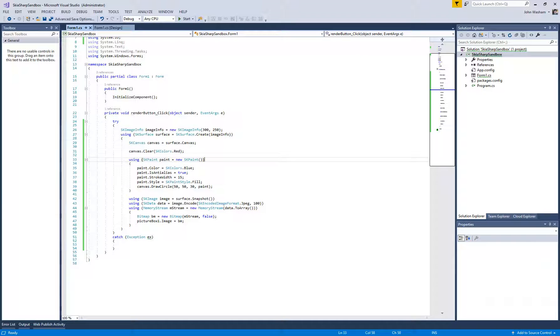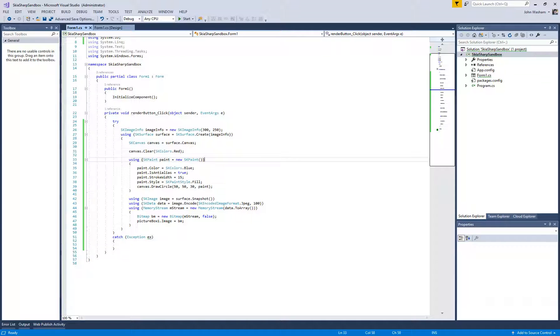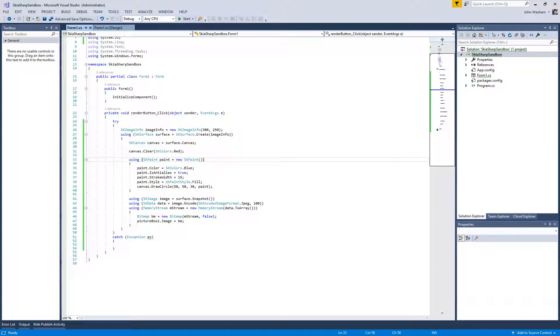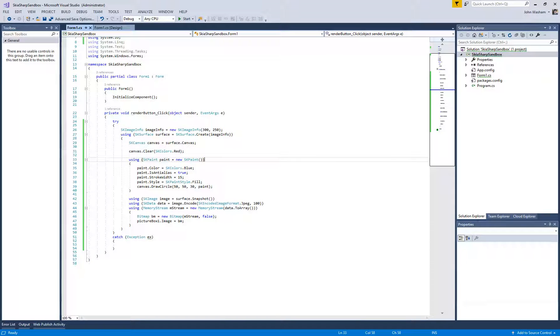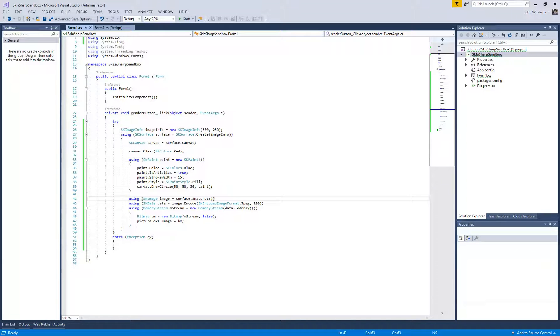It makes things really easy to do testing. So we've talked over the basic concepts. We have drawn a blue circle onto the canvas and had that output to a picture box in our app that opens up.